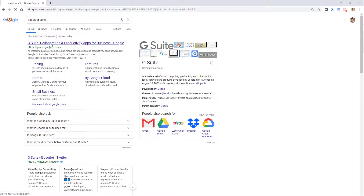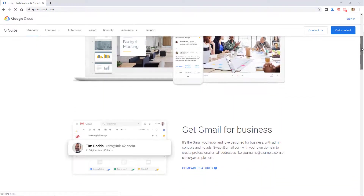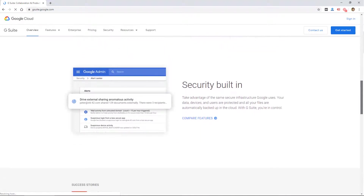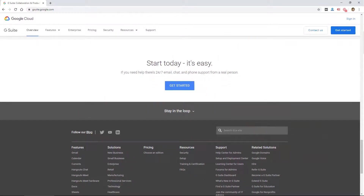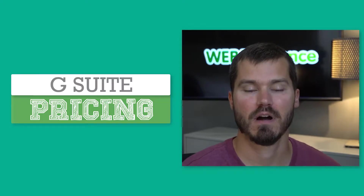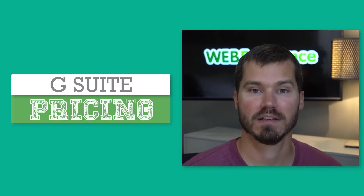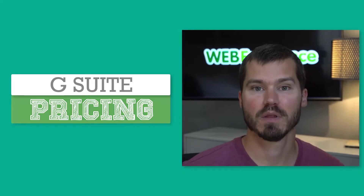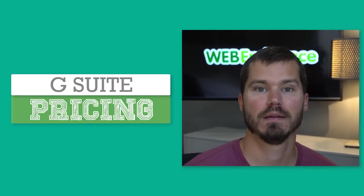G Suite is Google's hosted email service. It's similar to Gmail, which you might be familiar with. Gmail is a Google service where you can get a free email address on gmail.com. G Suite is a similar email service offering similar features, but it allows you to get email on your custom domain name. So it's very popular with businesses who are setting up email addresses on their domain.